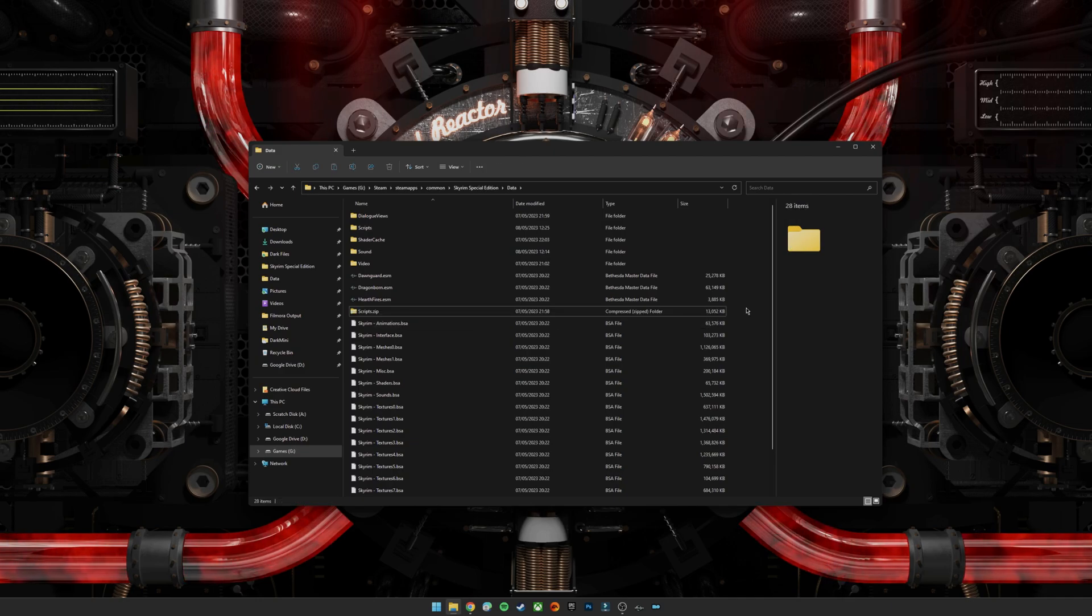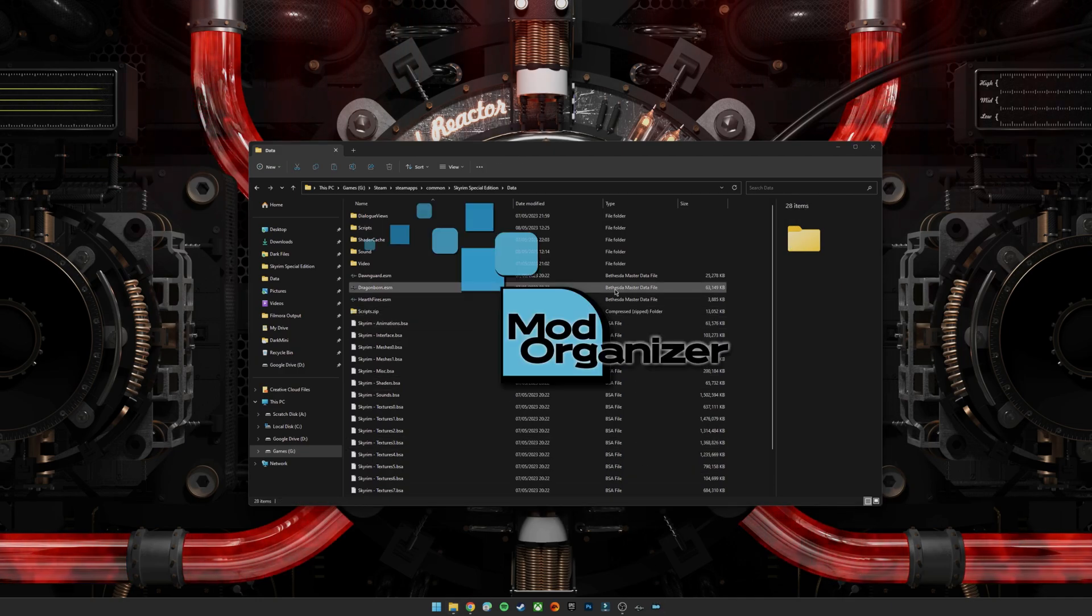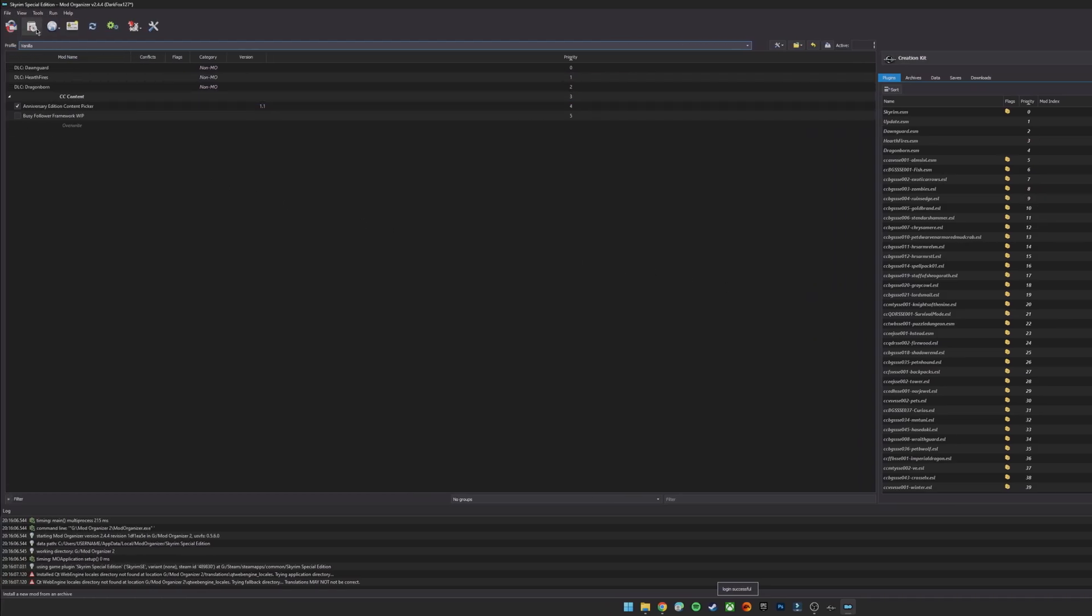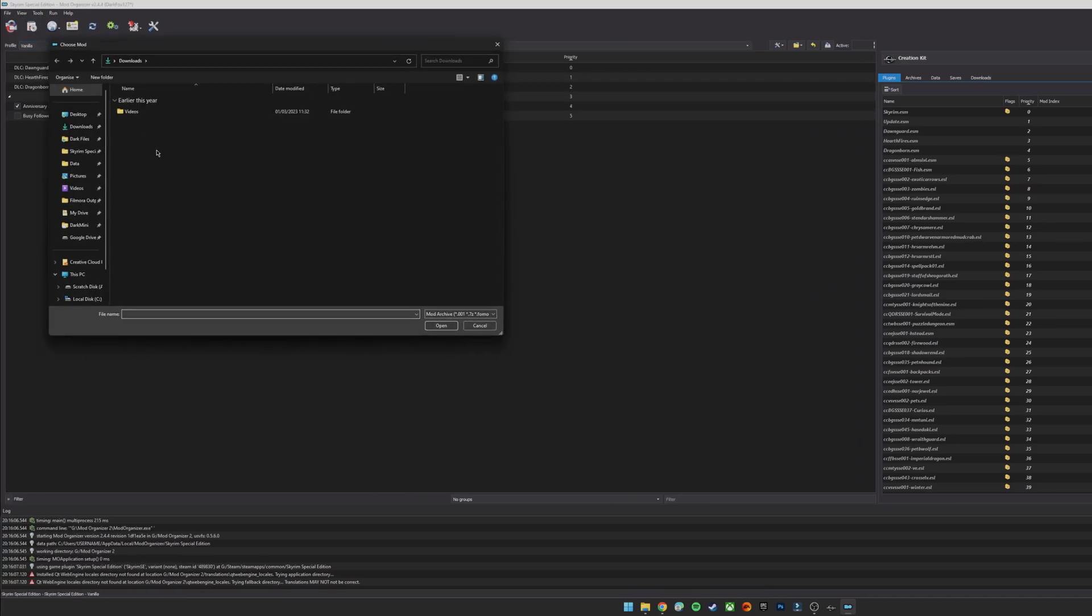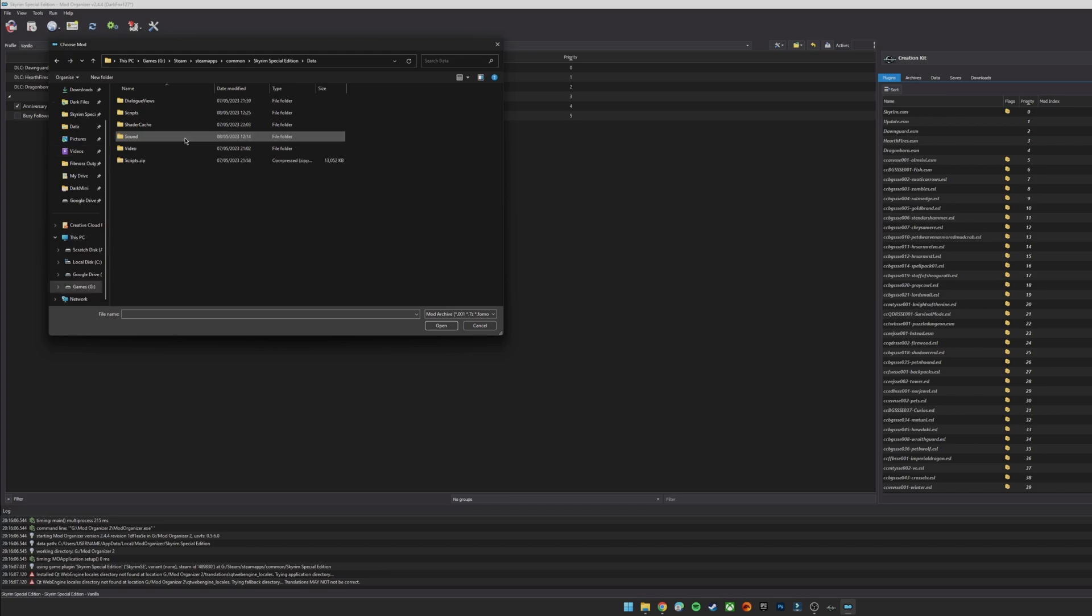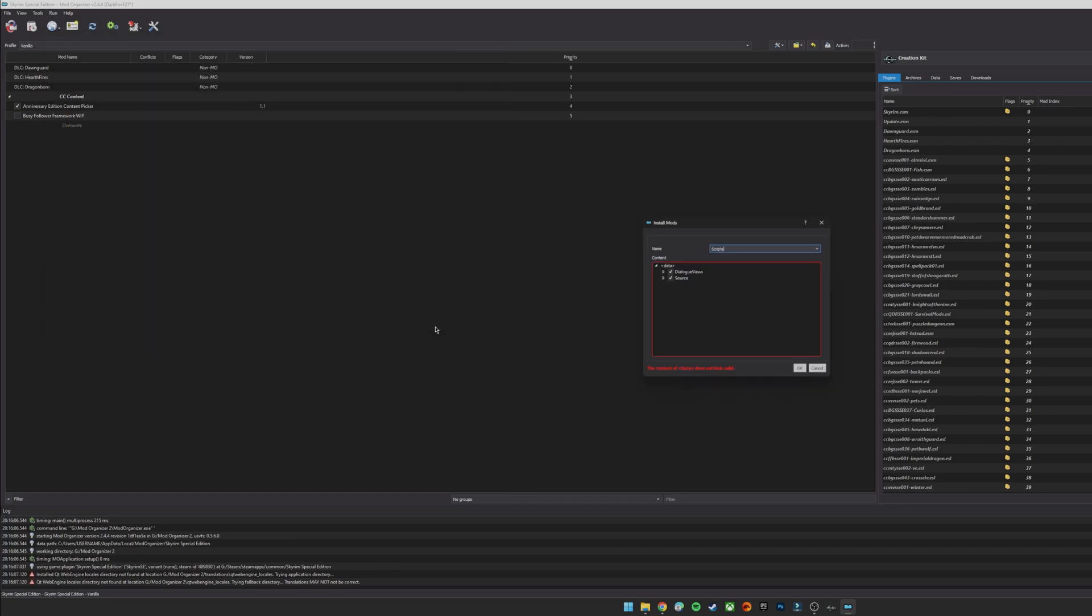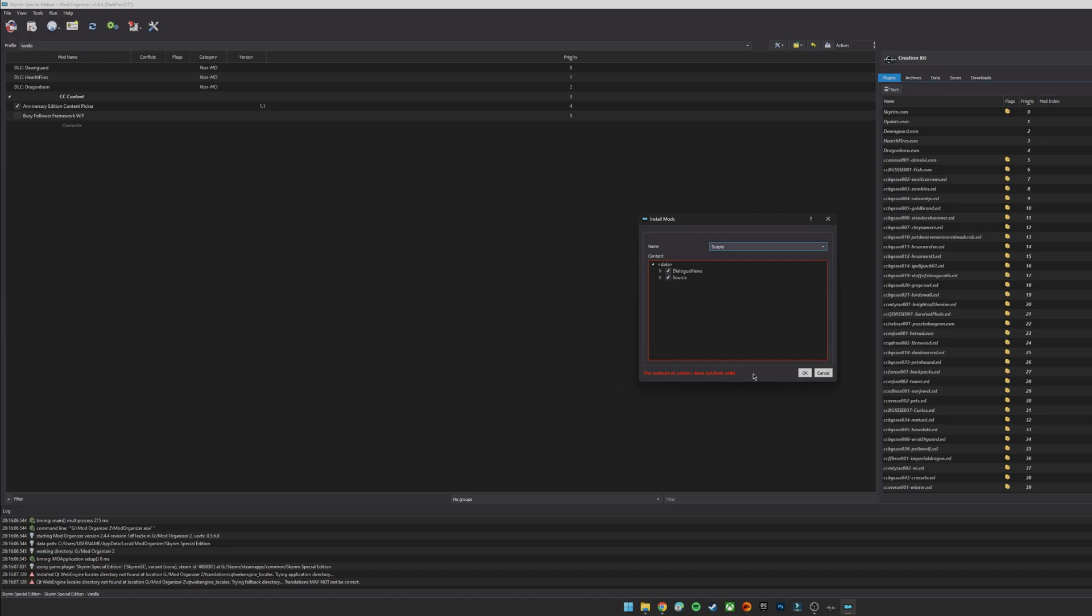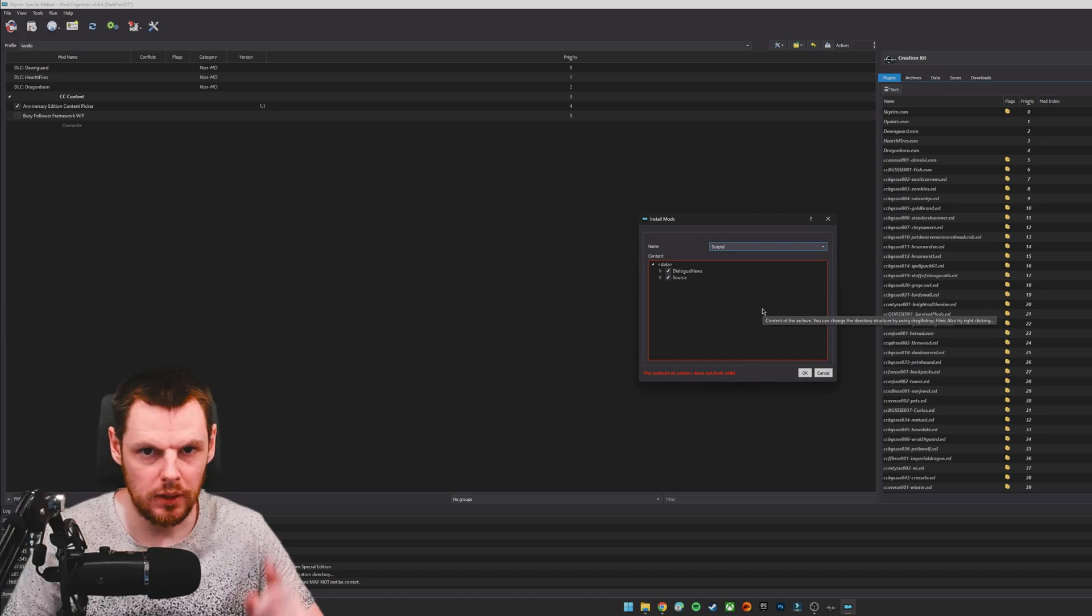So the way that we're going to do that is by going into Mod Organizer, click to add a new mod, we're going into our directory, we're going into data, and we're going to click on that zip file and click OK. So what you're going to see here, which is incredibly interesting, is that the content of data does not look valid.